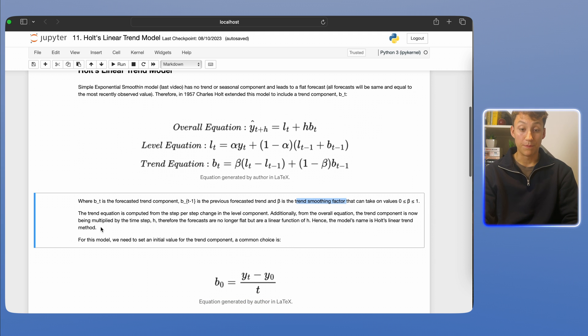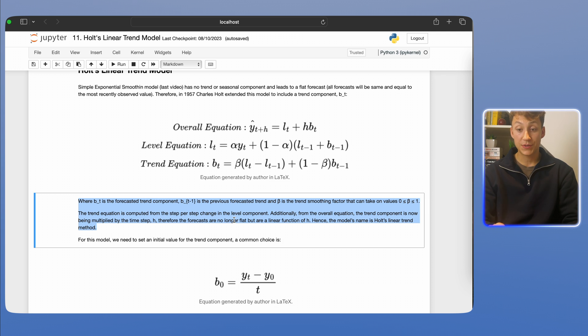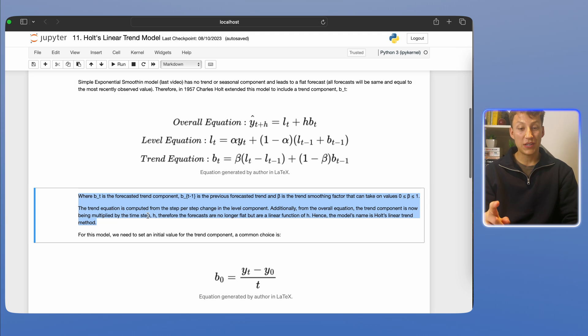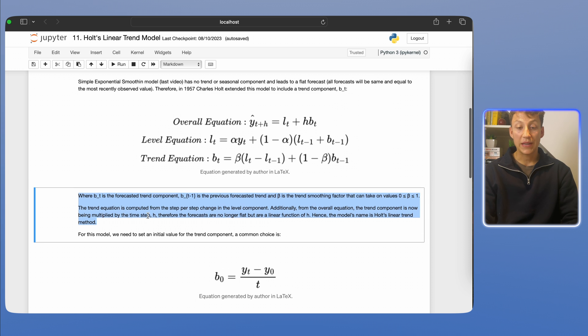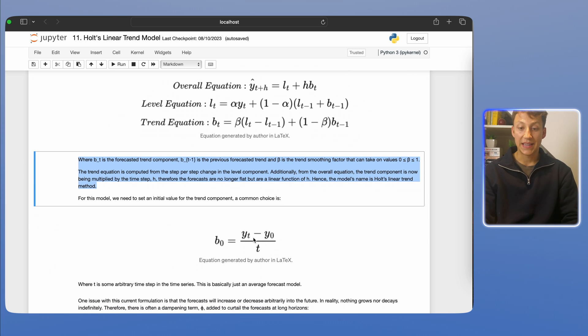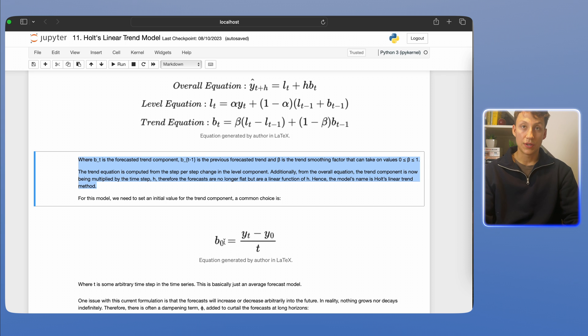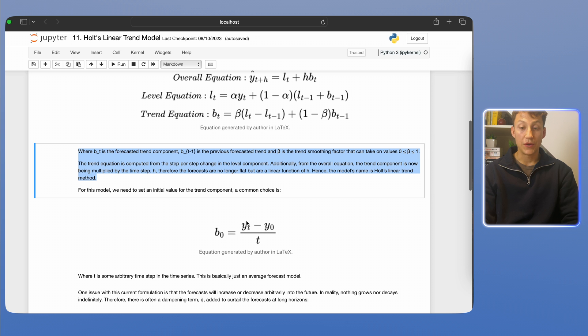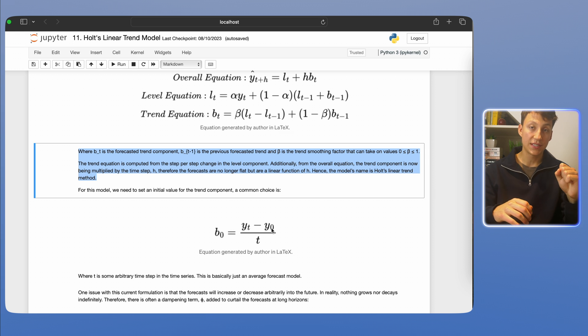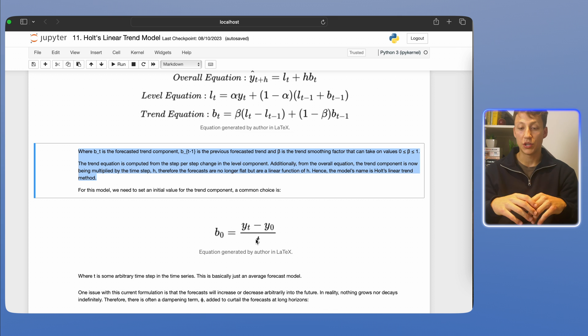So as I kind of mentioned before, the trend equation is computed from the step-by-step change in level components and is then multiplied by the time step H, right? The only thing we need to know is basically b_0, so what is the initial forecasted value. And the way that's computed is using this formula here. So what this formula is saying is the initial b_0, the initial forecast of the trend, is basically going to be what a value of time series is now minus what was in the beginning. So where it was and started and where it ended divided by number of timestamps, so basically the average.